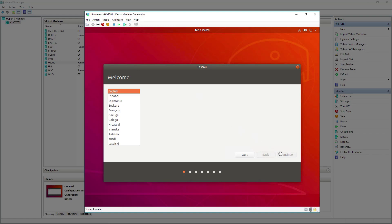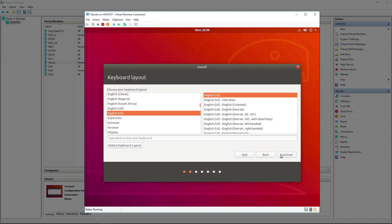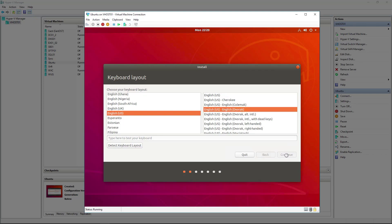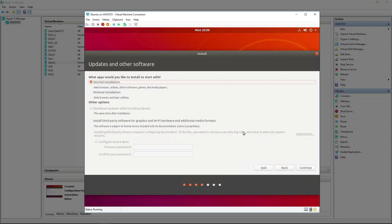Here typically you'll select English US if you type on a QWERTY keyboard. I type on a Dvorak keyboard so I'll select Dvorak and click continue. If you're installing this for desktop use, you want to leave the normal installation option. I'm going to be using this with some server applications, so I don't need any of the office software, the games, or the media players, so I'm selecting minimal installation.